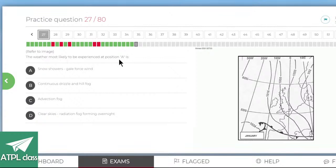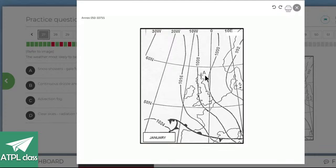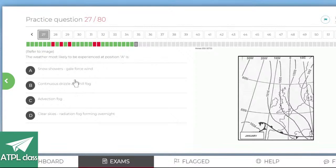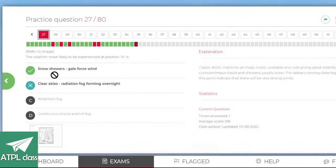Refer to the image — the weather most likely experienced in position A, near Shetland in the north in January. It's going to be cold, no fronts nearby, isobars quite far apart. Options include gale force winds, continuous drizzle, advection fog, clear skies, radiation fog, or snow showers with gale force wind. Going for clear skies — no, it's snow showers and gale force wind. Of course — it's the air mass moving in.